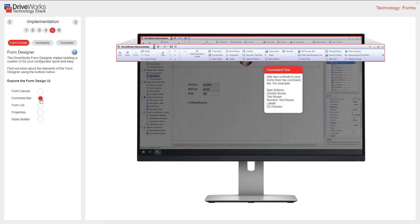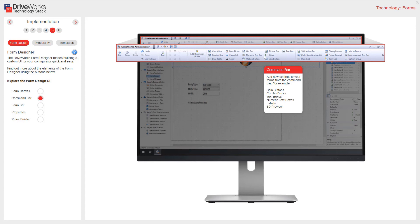Use the command bar to add new controls to your forms. For example, spin buttons, combo boxes, text boxes, numeric text boxes, labels, and 3D preview. They are all located in this section on the command bar.